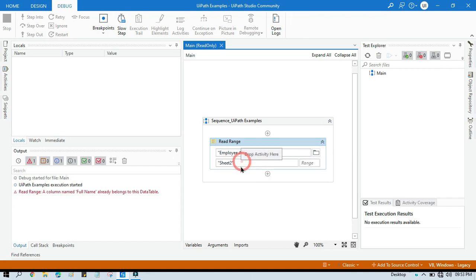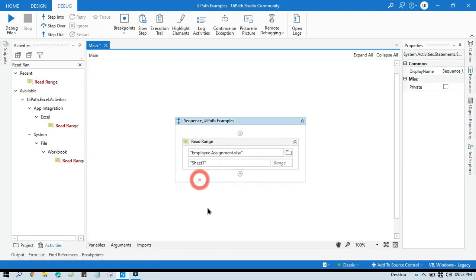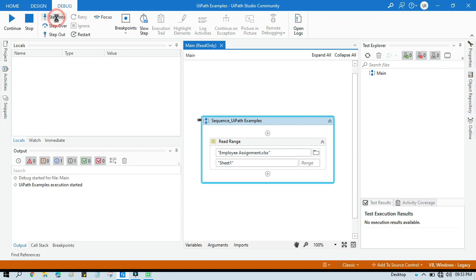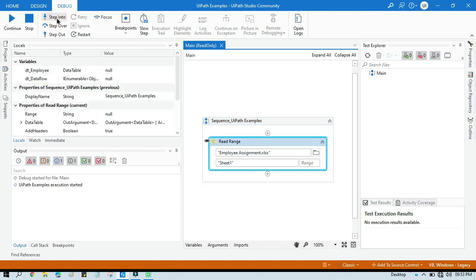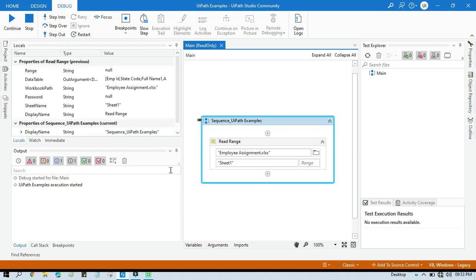Let me show you — if we don't have any duplicate column names, we will be directly able to read this Excel file and get the column names. You can see it worked fine, and we can get all the column names.